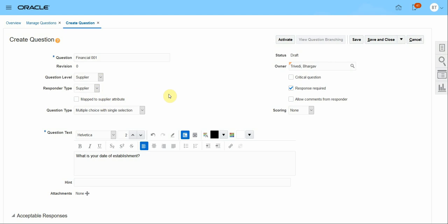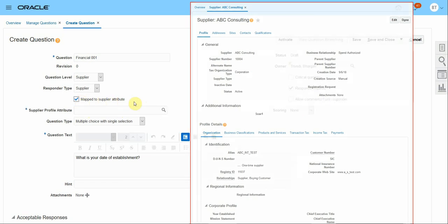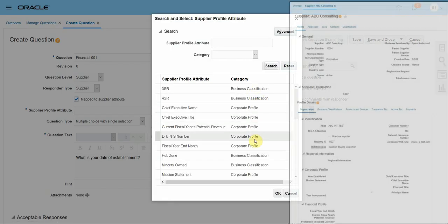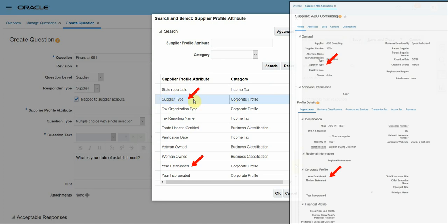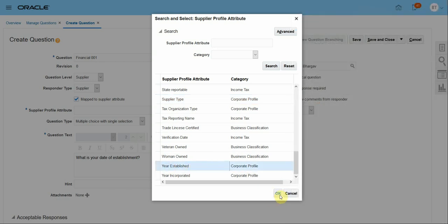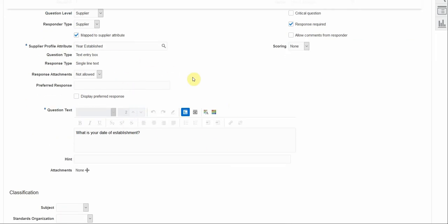Many times you want to ask questions related to a supplier's profile and update their profile based on their answers. I can map this question to specific supplier profile attributes. I only have a limited set of attributes available. For example, since this question is about the year of establishment, I can select the 'Year Established' attribute and click OK. Whenever the supplier answers this question, their answer will update their profile.